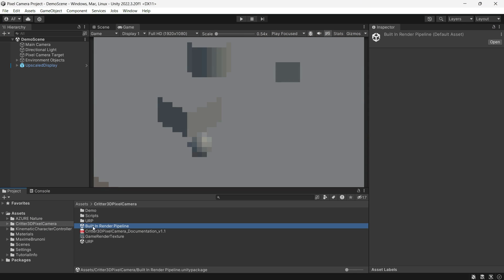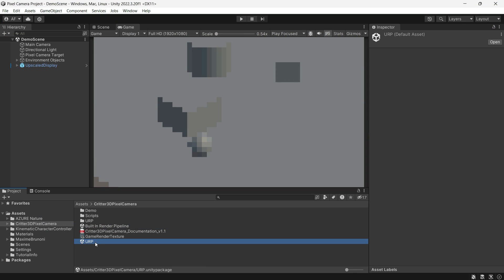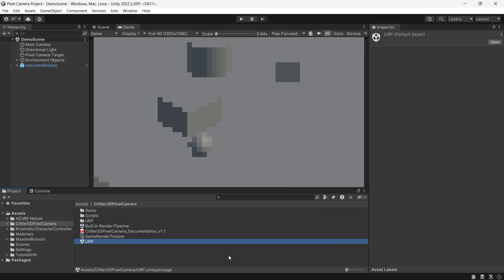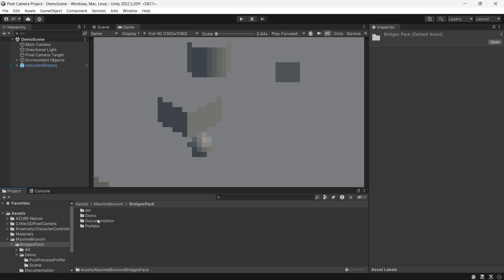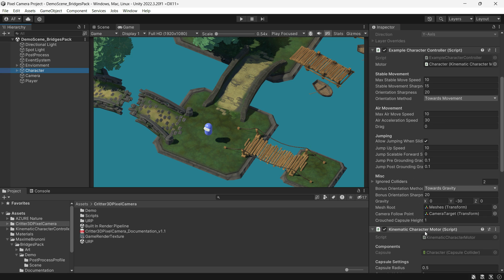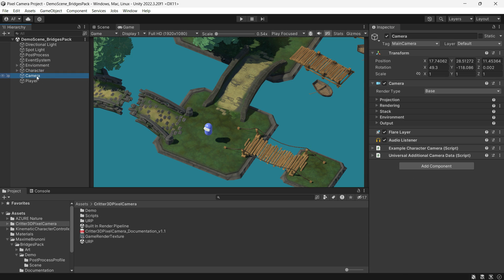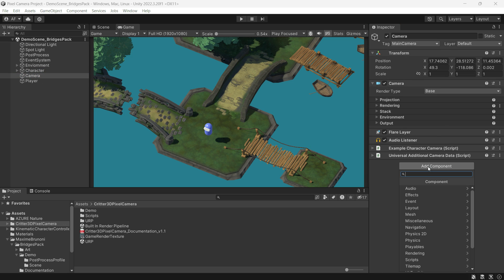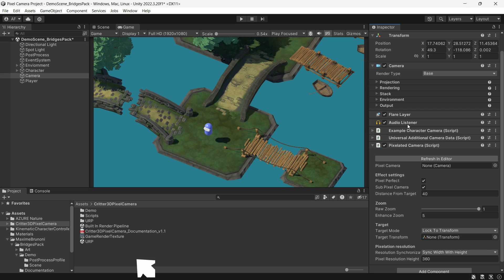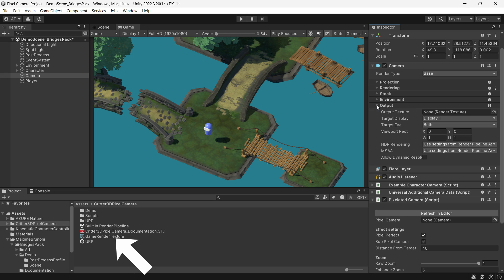I have imported the Creator 3D Pixel Camera. Depending on your project's render pipeline, import the built-in or URP file. I have a scene ready with a controller. To pixelate it, simply add the Pixelated Camera component to the same game object as your camera, then drag the game render texture to your camera's output texture.